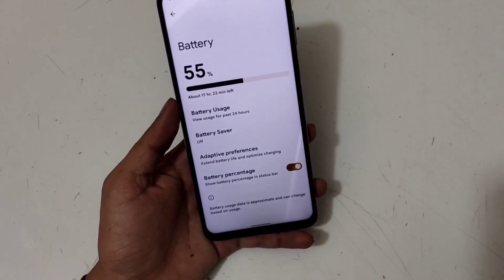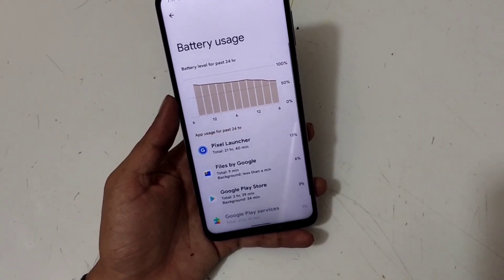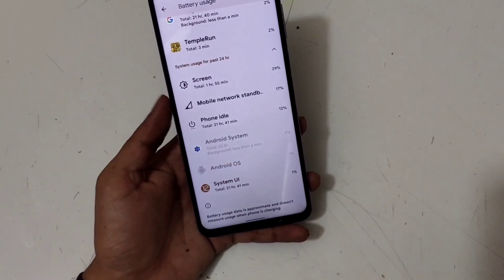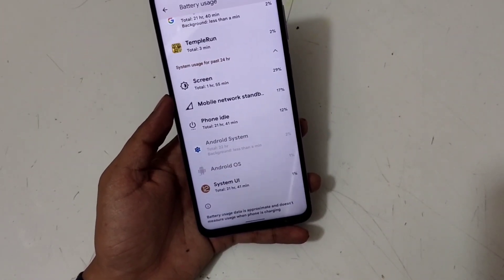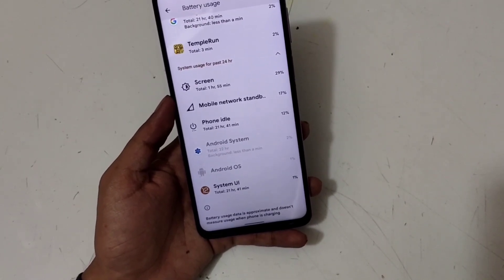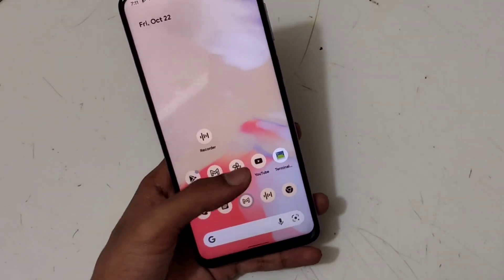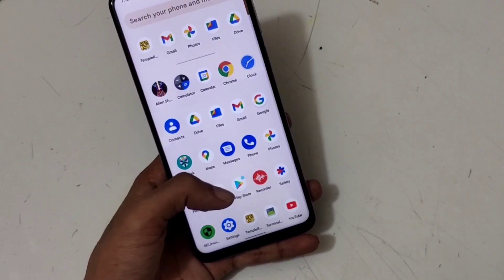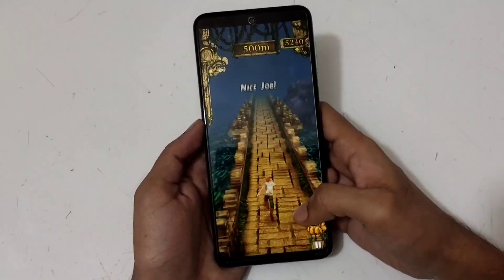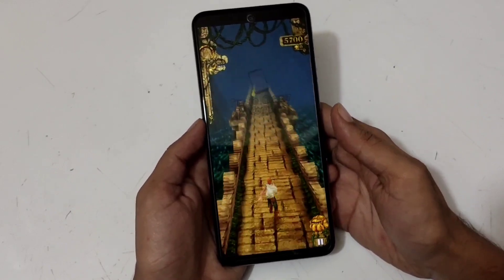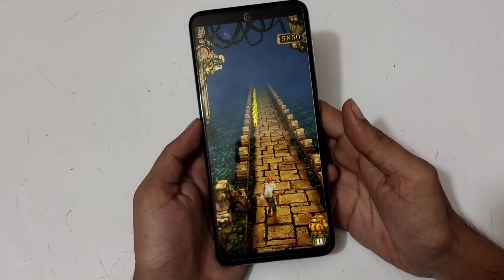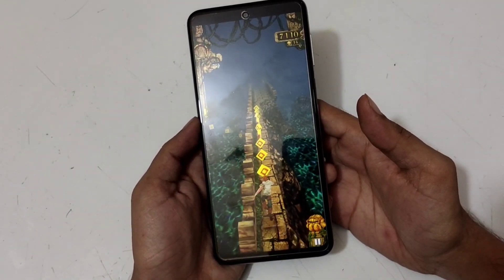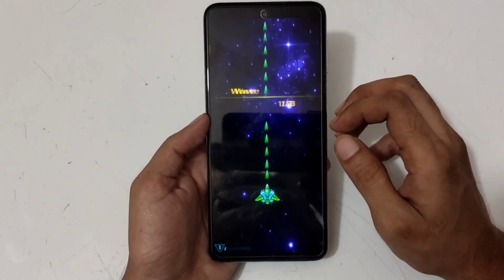This build is quite stable on the surface. I've only used it for two days so I can't say much, but I didn't find anything wrong with it. The battery is moderate, not very impressive. Sometimes the app opening and closing animations feel laggy, but overall it's okay and not very noticeable. As far as gaming is concerned, I played Temple Run and it freezes a lot, as did Alien Shooter, so I think you shouldn't install this ROM if you're a gamer.